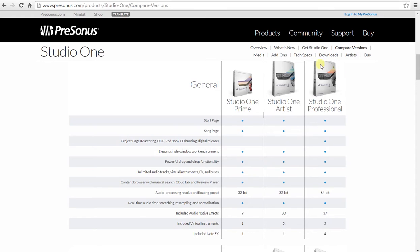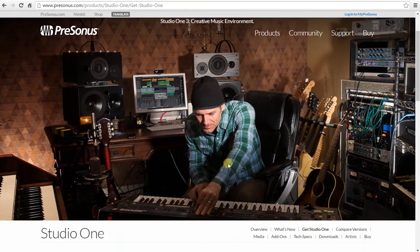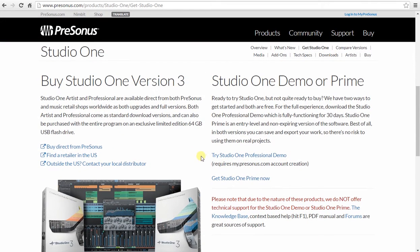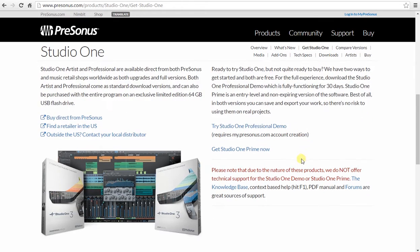Up at the top, get Studio One. Scroll down. Studio One Professional Demo is the professional version for 30 days. Well, you could try it out of course, but we're looking at Studio One Prime.